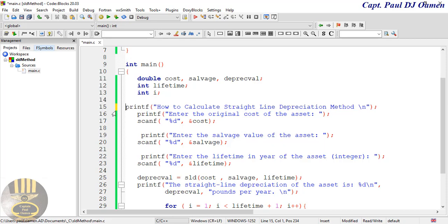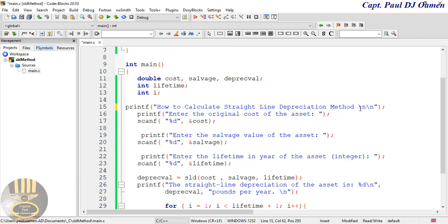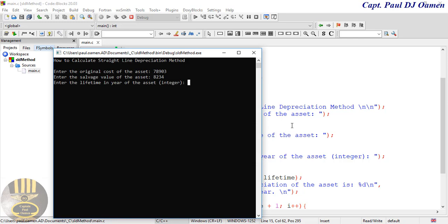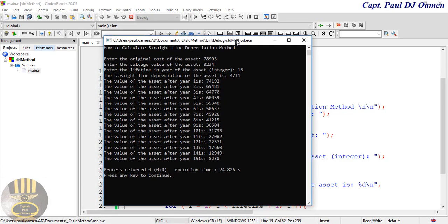For your information, when you see that yellow line it means that part of the code, rule 15, has not been compiled yet — so let's get it compiled. There we go, look at the title. I'll add another line for spacing. Let's try: cost of 78,000, salvage of 8,234, over 15 years — and that is how you calculate your straight line depreciation method.